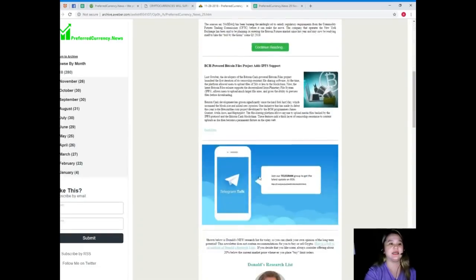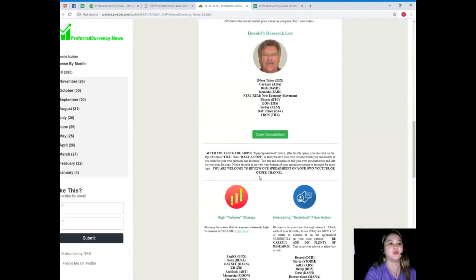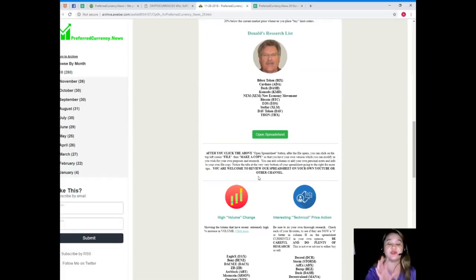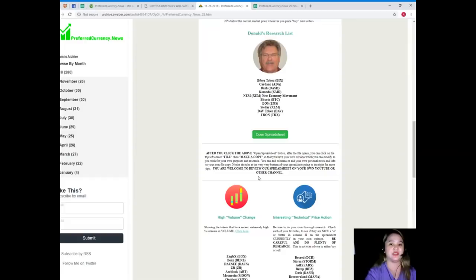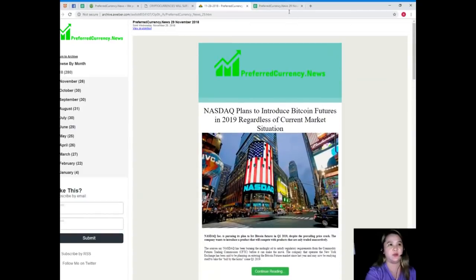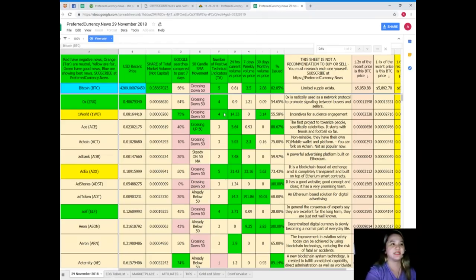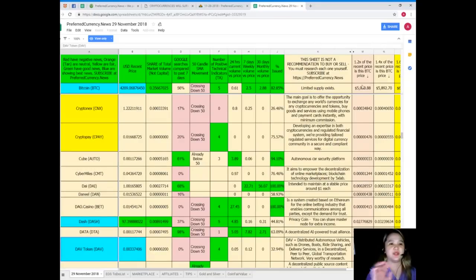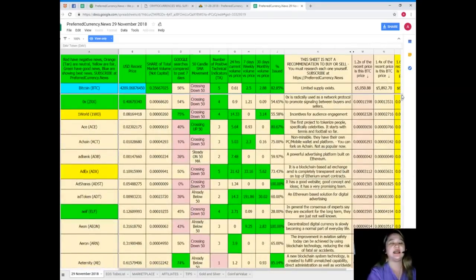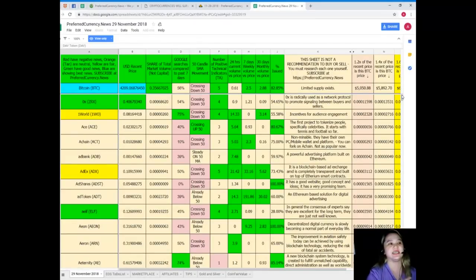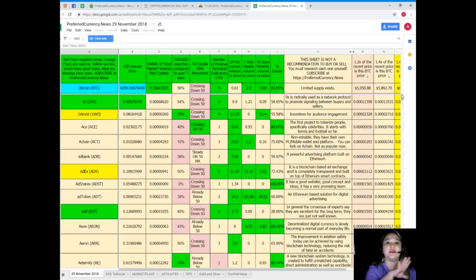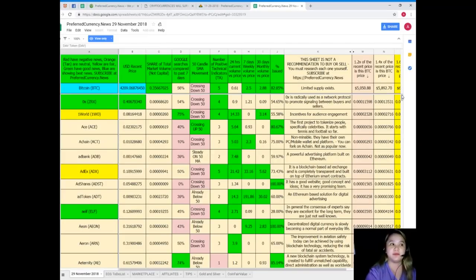Now guys I want to present to you one of the best features of the newsletter that we will be sending you, it's Donald's Research List. Just click open spreadsheets and it will take you to this one. Here, Donald's Research List. Now what is Donald's Research List? Donald's Research List is a complete list of tokens and coins, it's already completed and it will be updated, their status will be updated every day by the man himself, Donald Lewis.